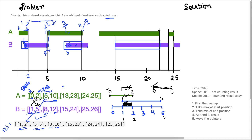I encourage you to go through the rest of the example manually to solidify your understanding of how to move the pointers and identify where intervals start and end. For time and space complexity: we iterate over the arrays once, so time complexity is O(N). Space complexity is O(N) if you count the result array, or O(1) if you don't — we don't use any auxiliary structures.